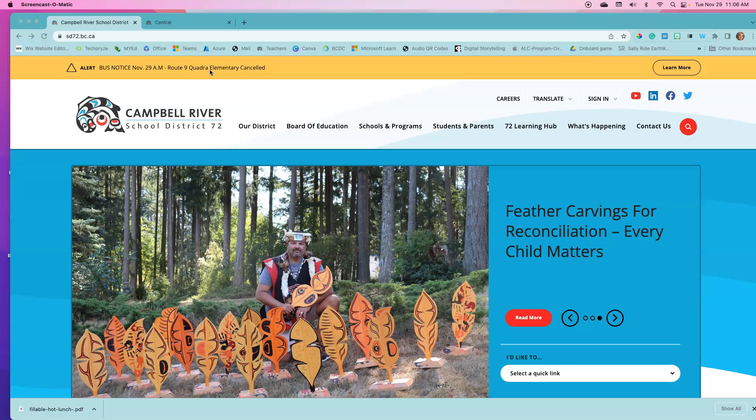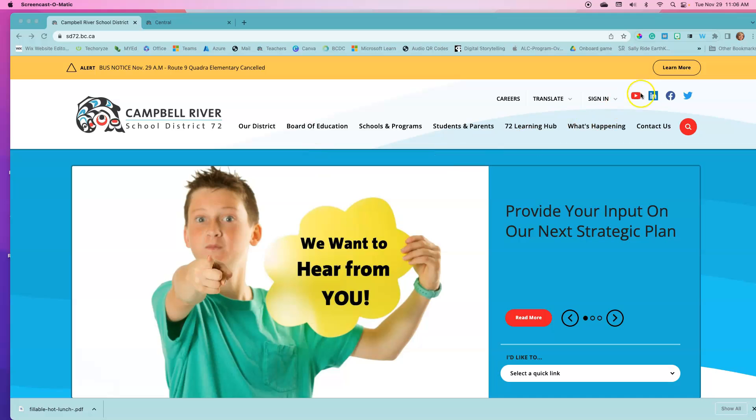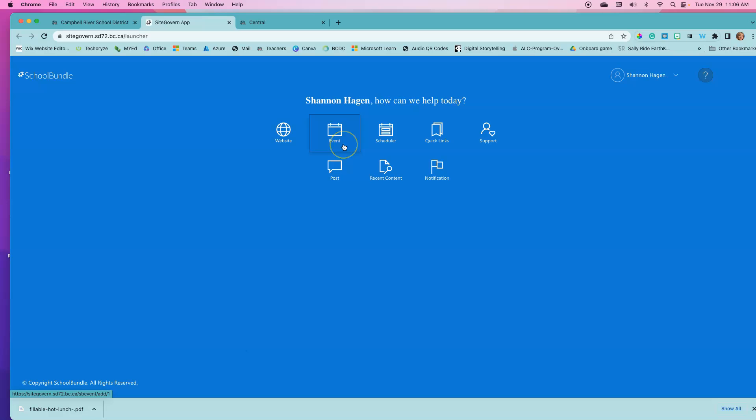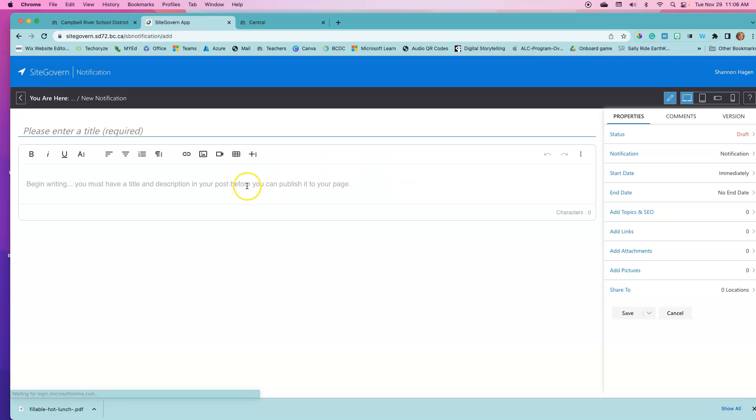We do this by logging in. You don't need to be on your home page in order to do that. This time we're going to click on notification.